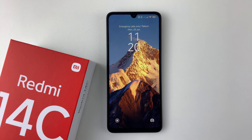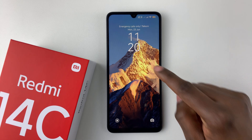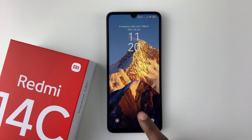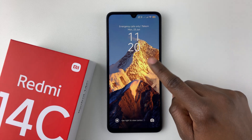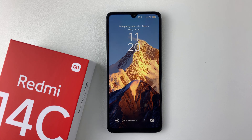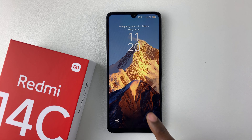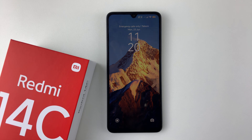Welcome back. In this video, I'll show you how to change the lock screen clock style on your Redmi 14C. So if you don't like the clock style that is currently on your Redmi 14C and you'd like to change it to another one, it's pretty simple.